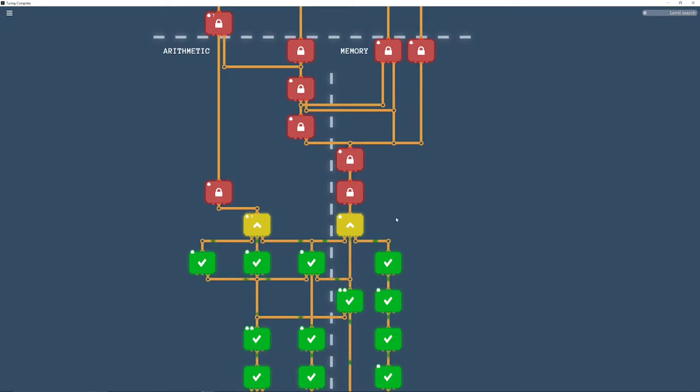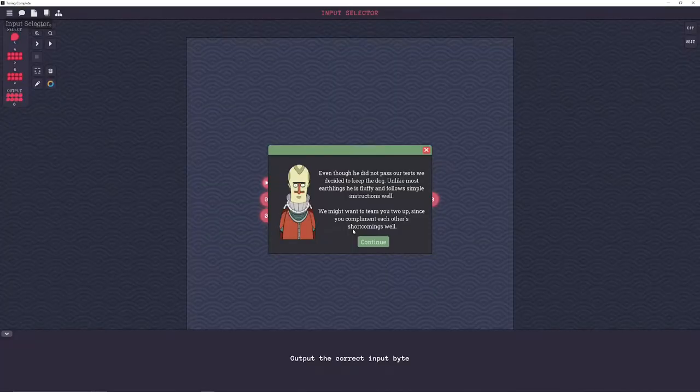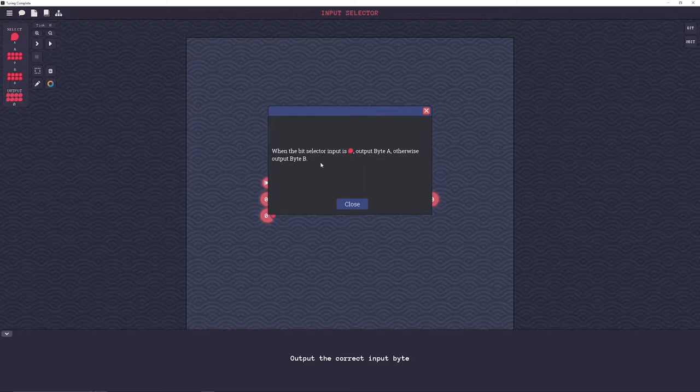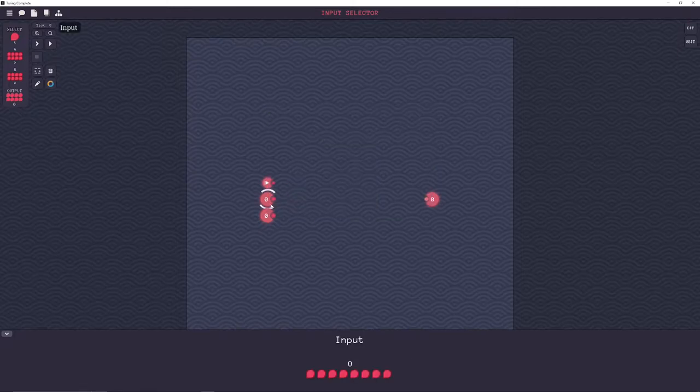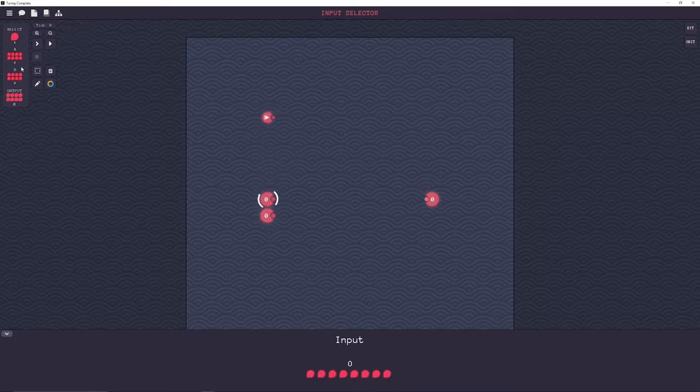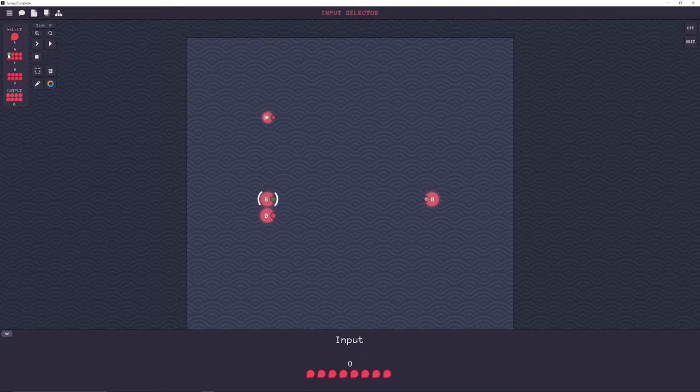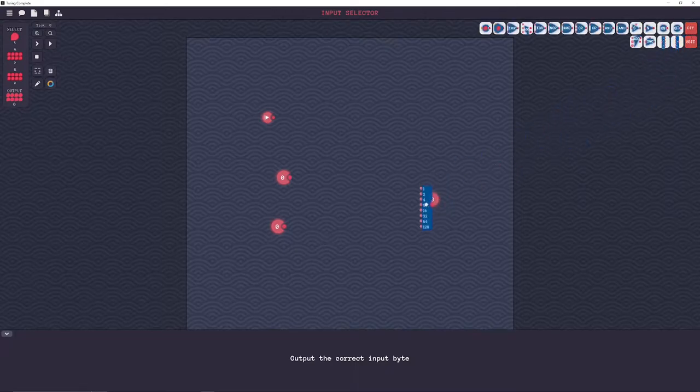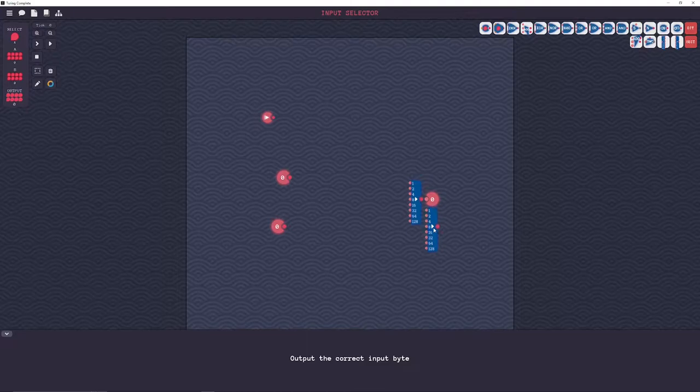So let's get started with input selector. When the bit selector input is off, output byte A, otherwise output byte B. So, which one of these is A and B? Okay, tap on. So, what this is also called is a multiplexer, or just a MUX for short.